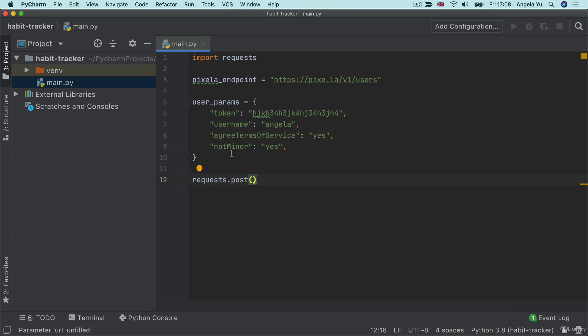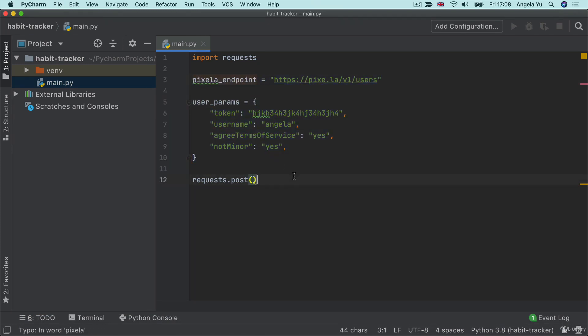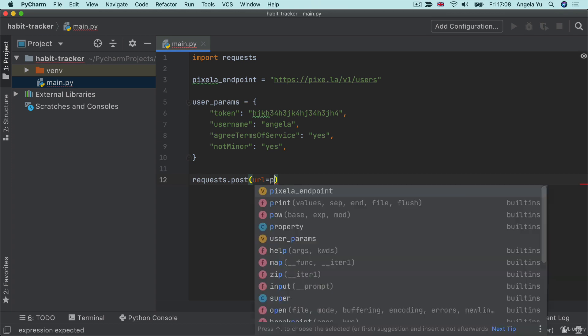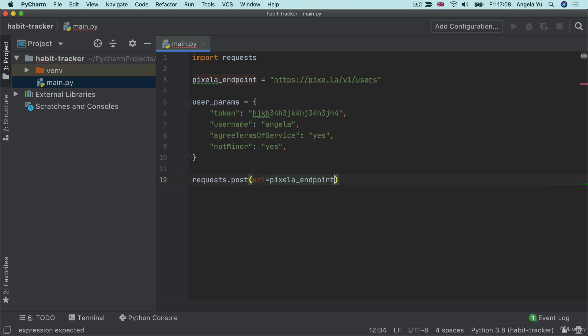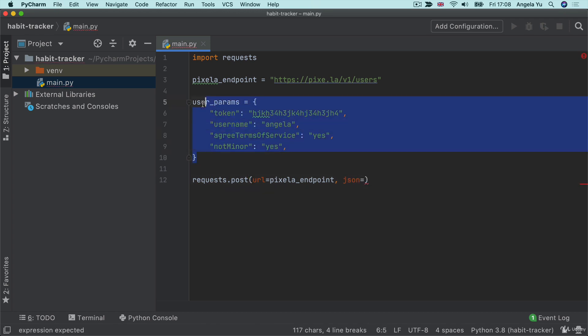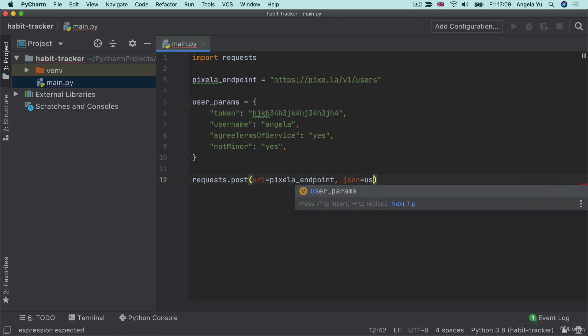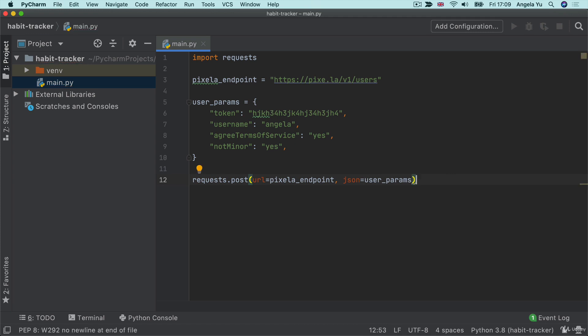Once we've got our user parameters and our Pixella endpoint, then we're ready to make our POST request. Again, we're going to start off with the URL, which is going to be our Pixella endpoint. And then we're going to add a new keyword argument. And this is called JSON. Notice how all the data that we're posting over to Pixella is pretty much in the format of a JSON. String and string. This is basically a piece of JSON data that we're going to send over. And that's all there is to it. The endpoint and also the JSON data that we want to send over.